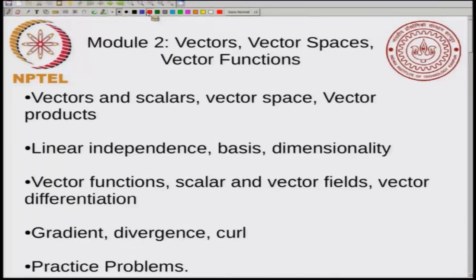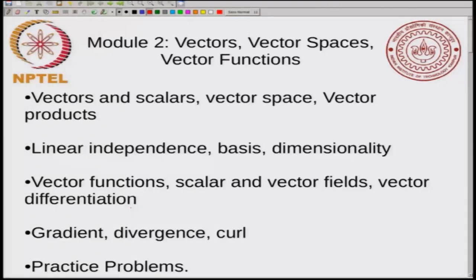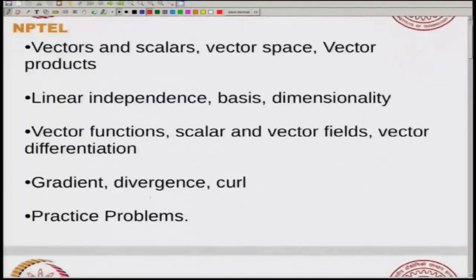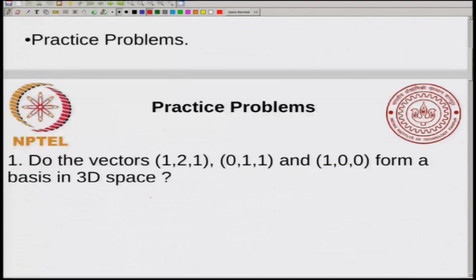We will look at more problems related to scalar and vector fields in the problem sets of the next module. Today I will show you some elementary problems that deal with vectors, vector spaces, vector products, and the concepts of linear independence.